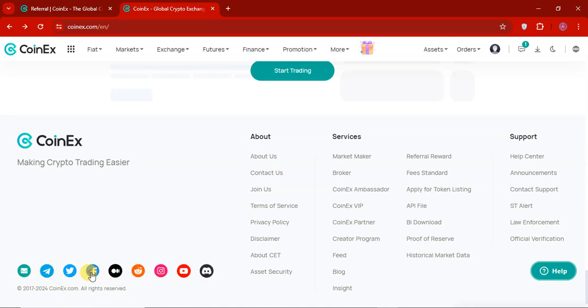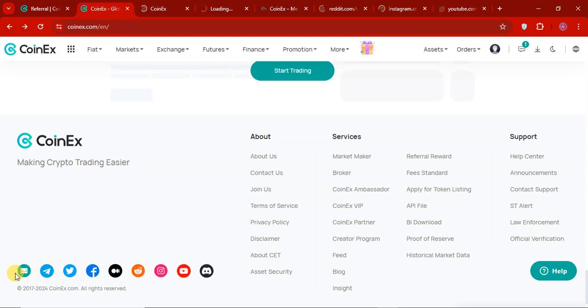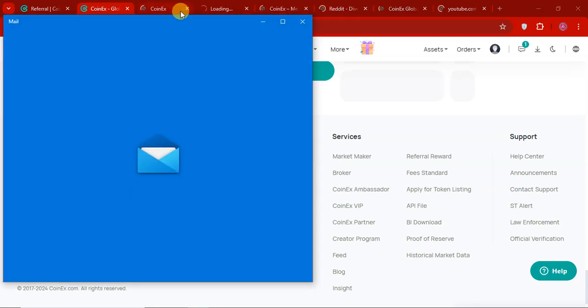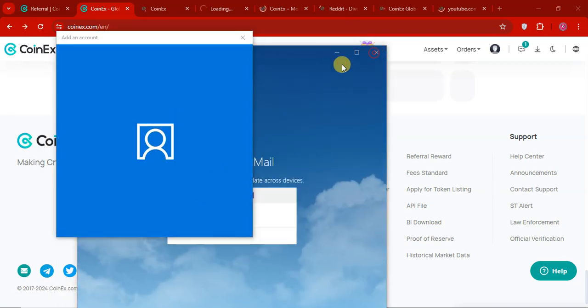Reddit. Instagram. YouTube. Email. If you have any issue. You can contact them by email. So their email address is listed here. So here you can see.